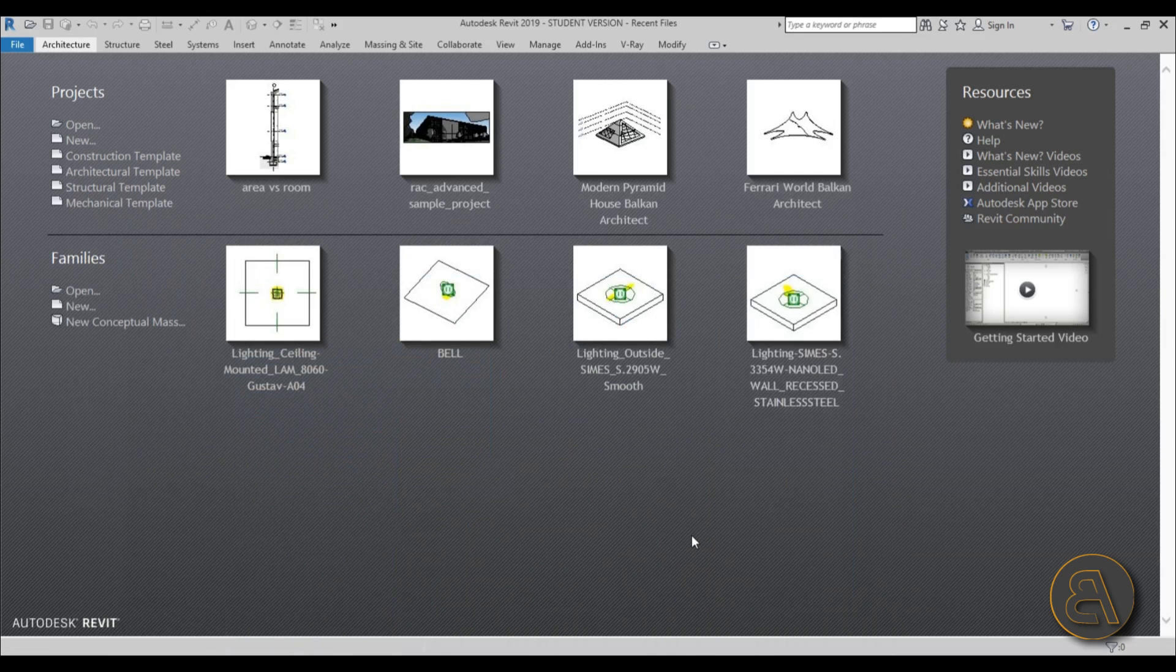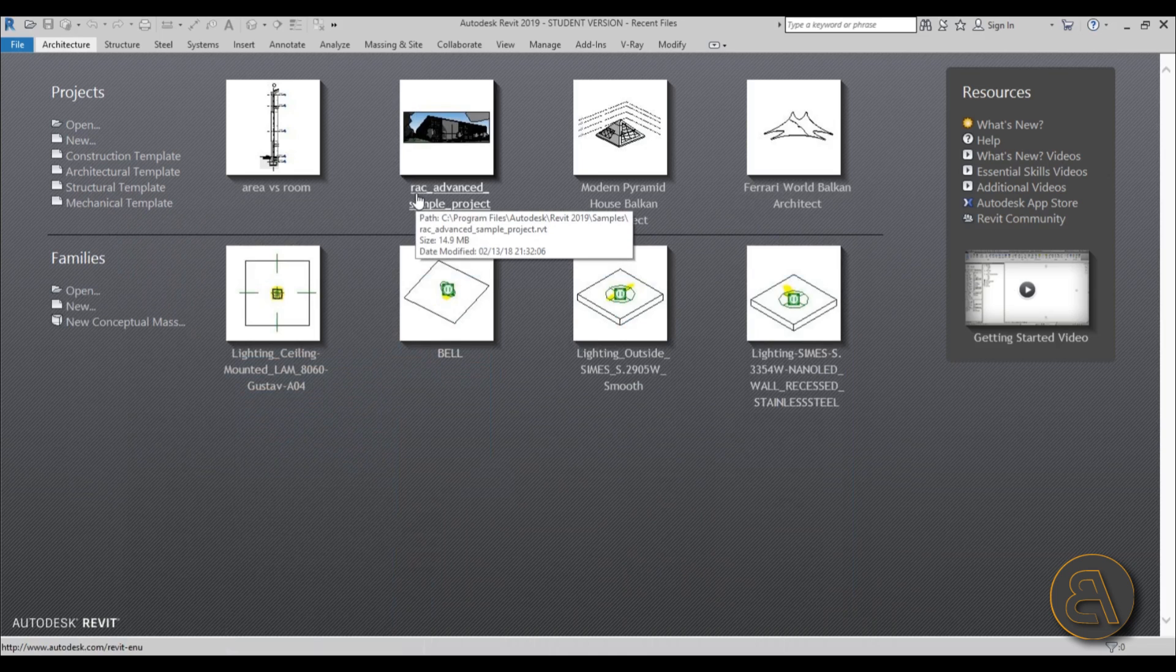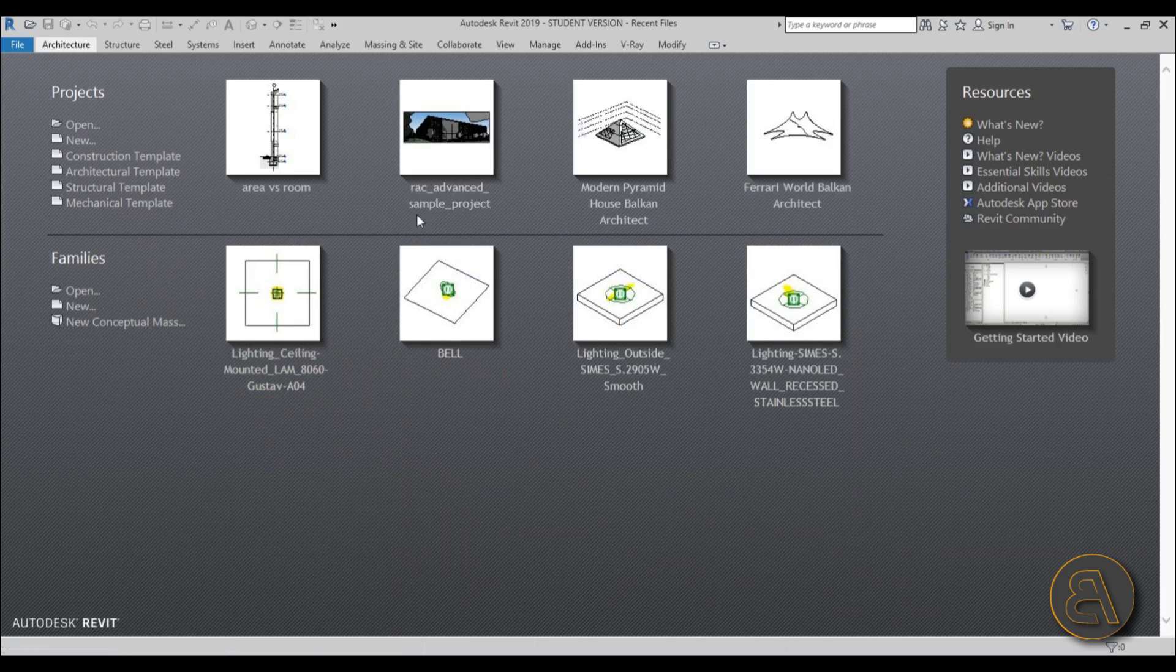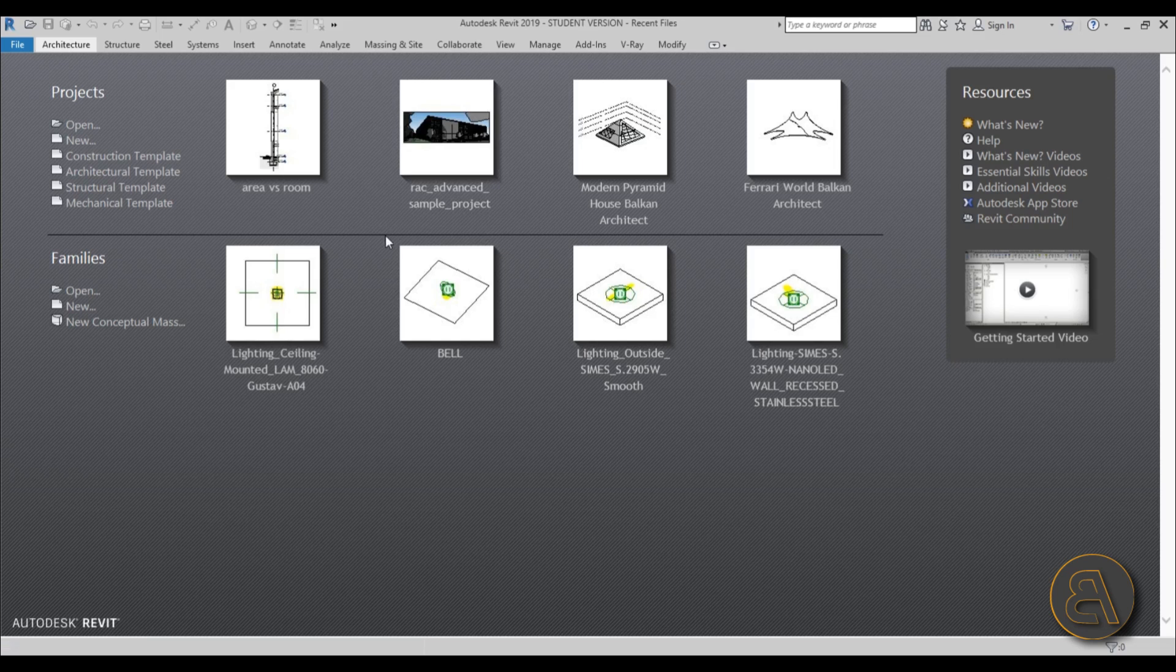And for the project I'm just going to be using this RAC which is Revit Architectural Advanced Sample Project. This comes with pretty much every version of Revit you can download so this is what I'm going to be using.